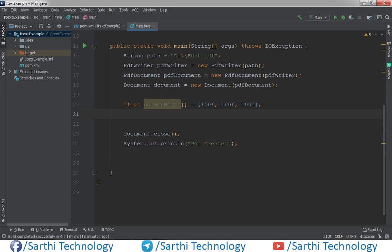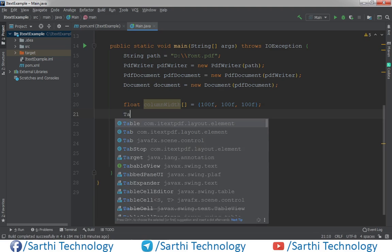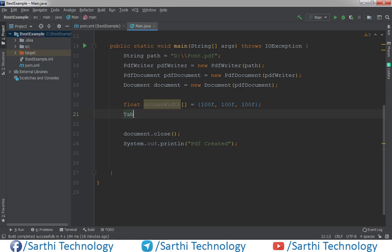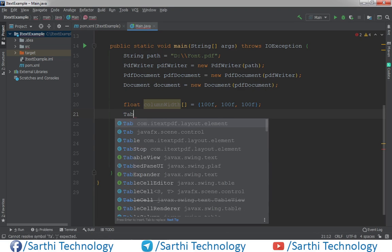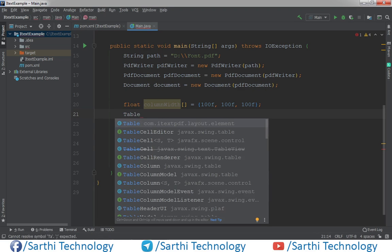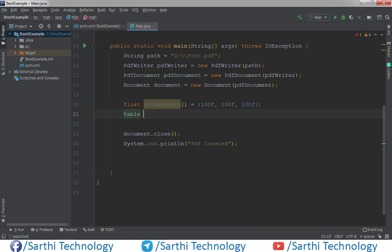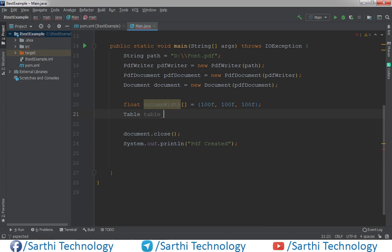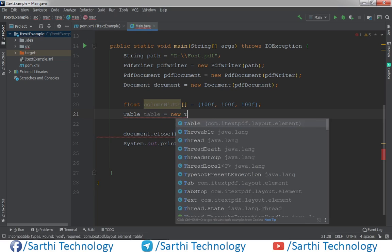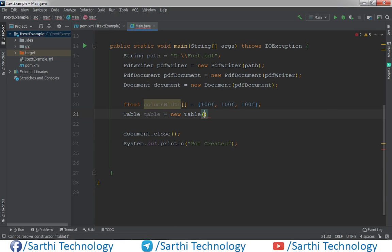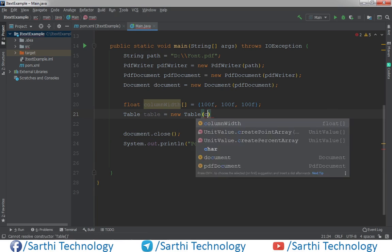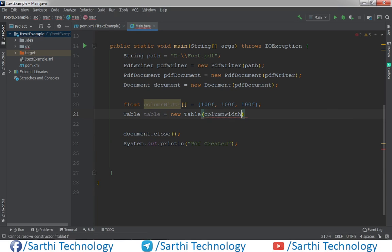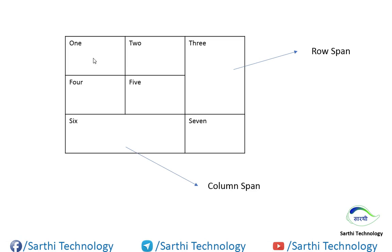Now create table object and column width. One, two, and the third is span. So first simply create one and two.